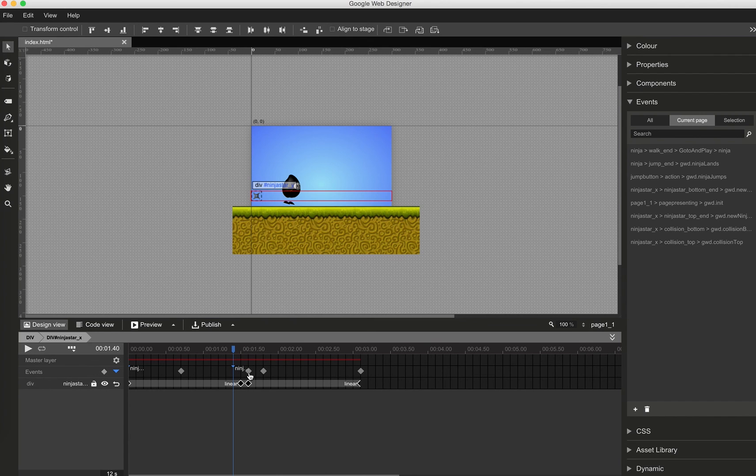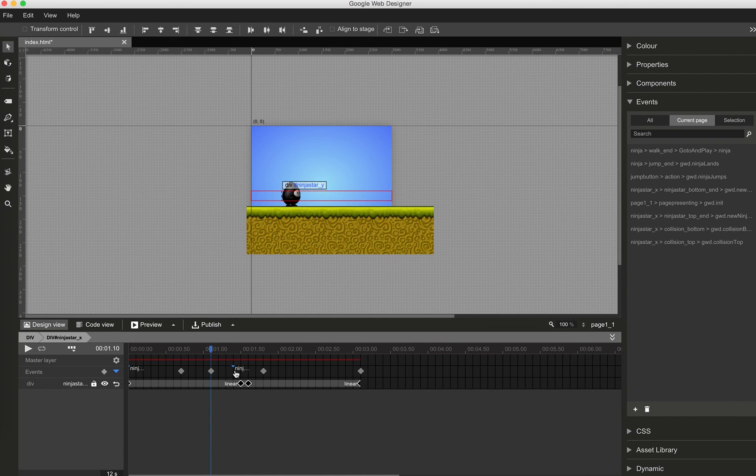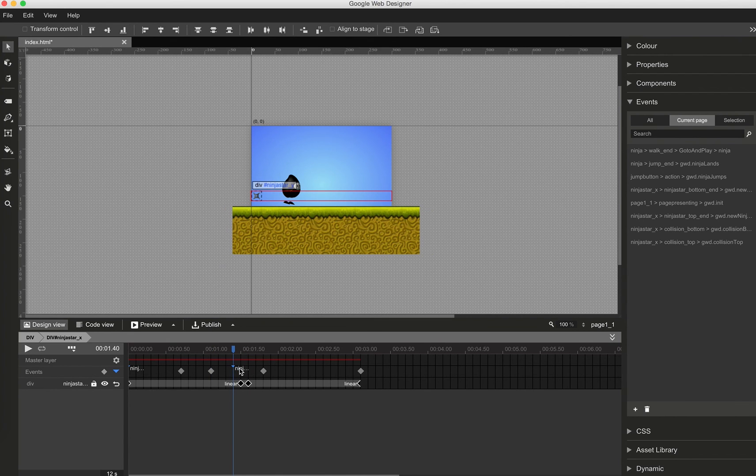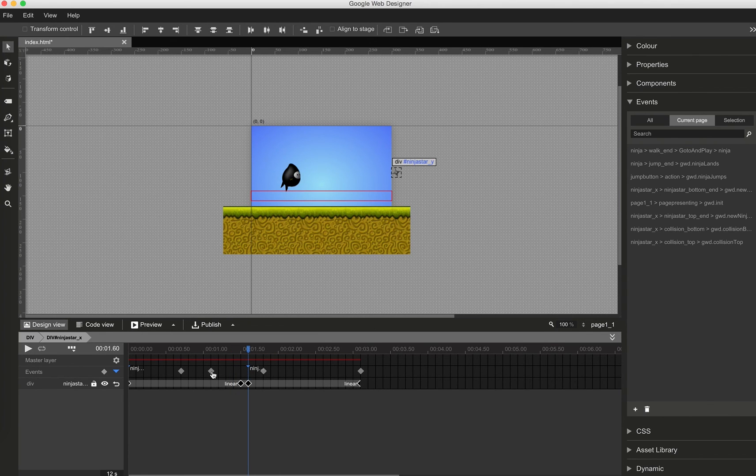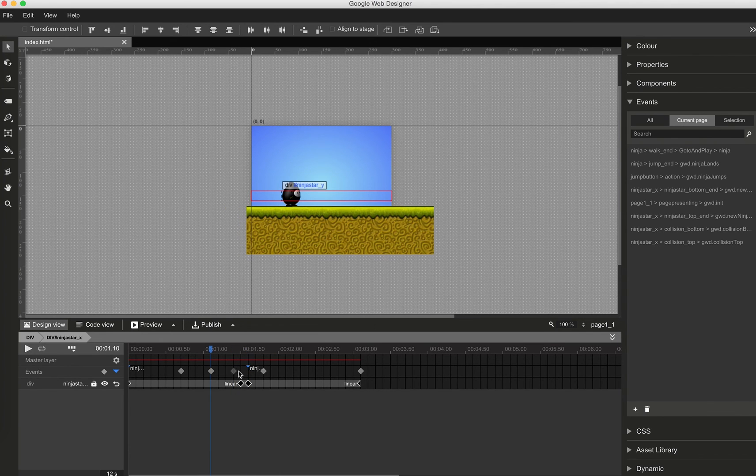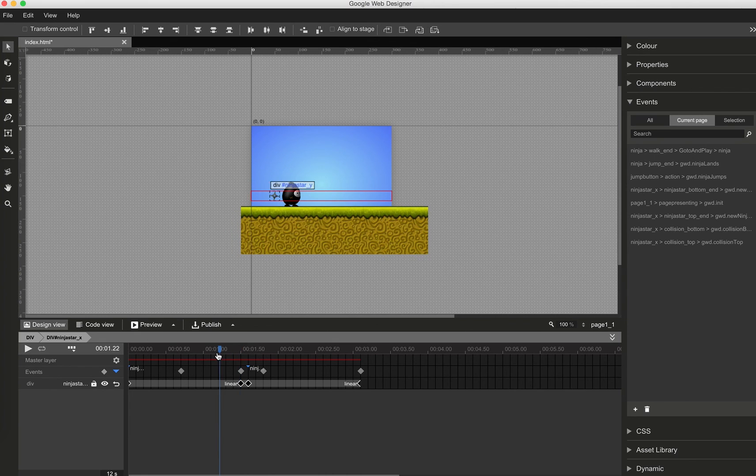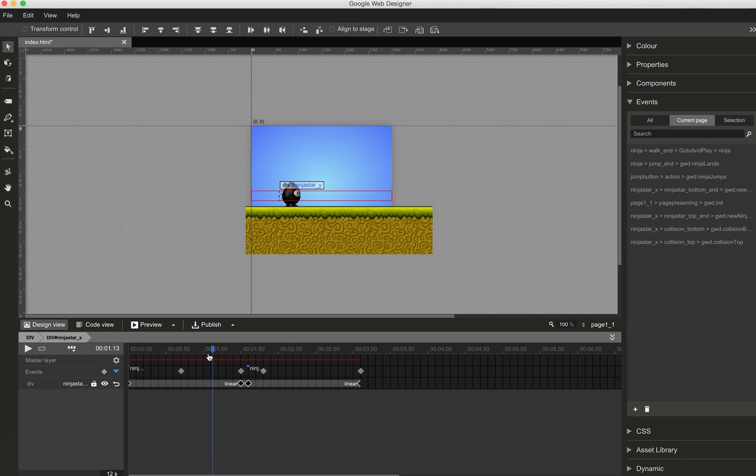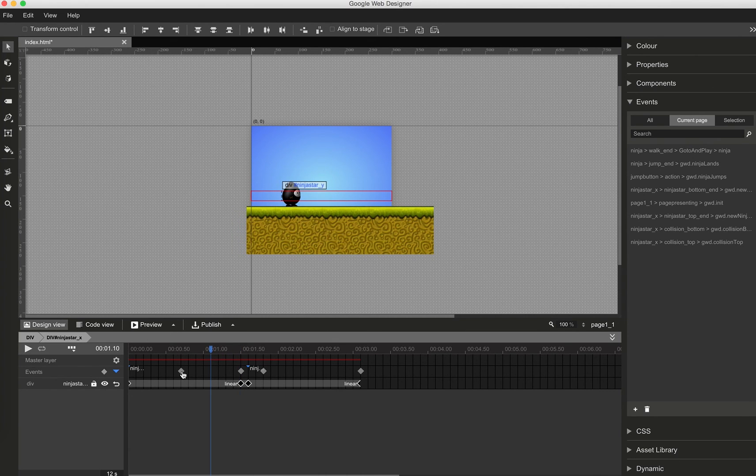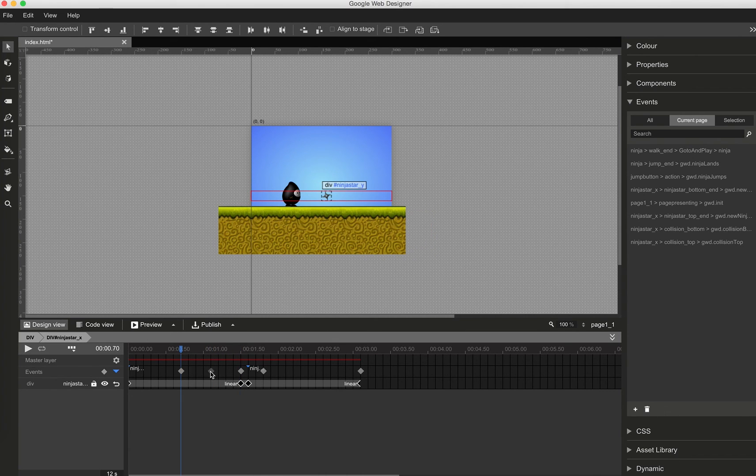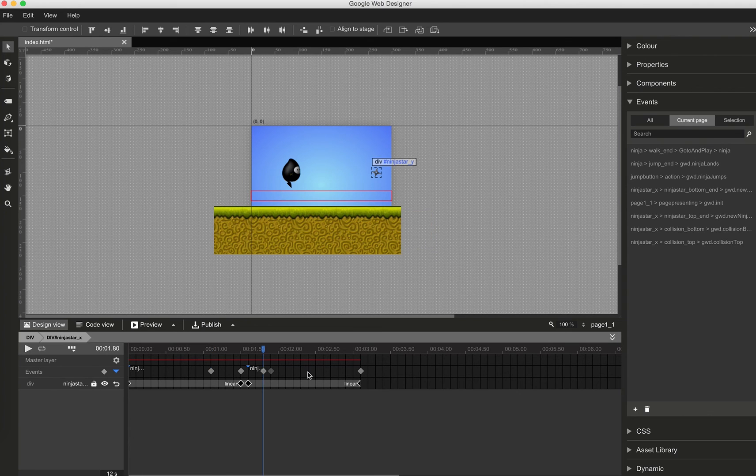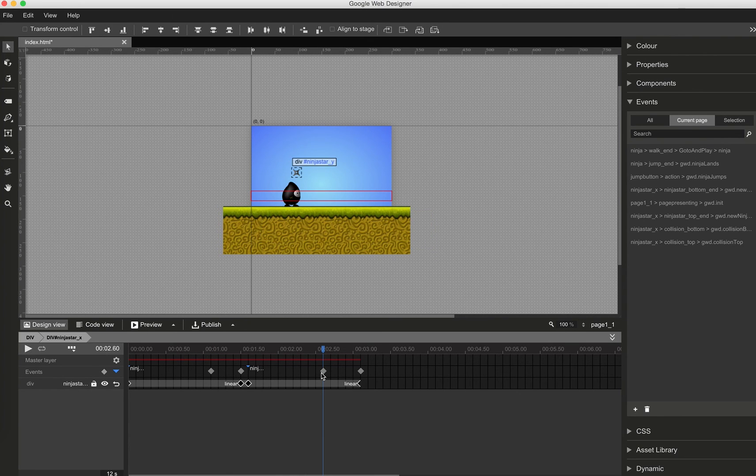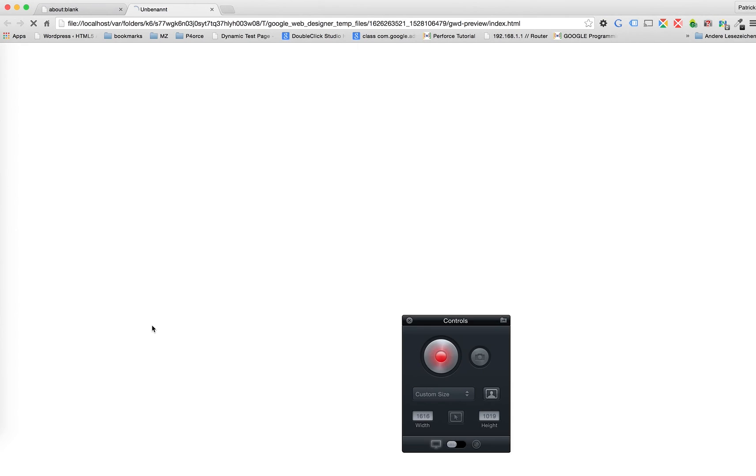We start with the bottom one. There is no collision here. So we move it back. This fits perfectly. And the same is here now. Position should work fine now.